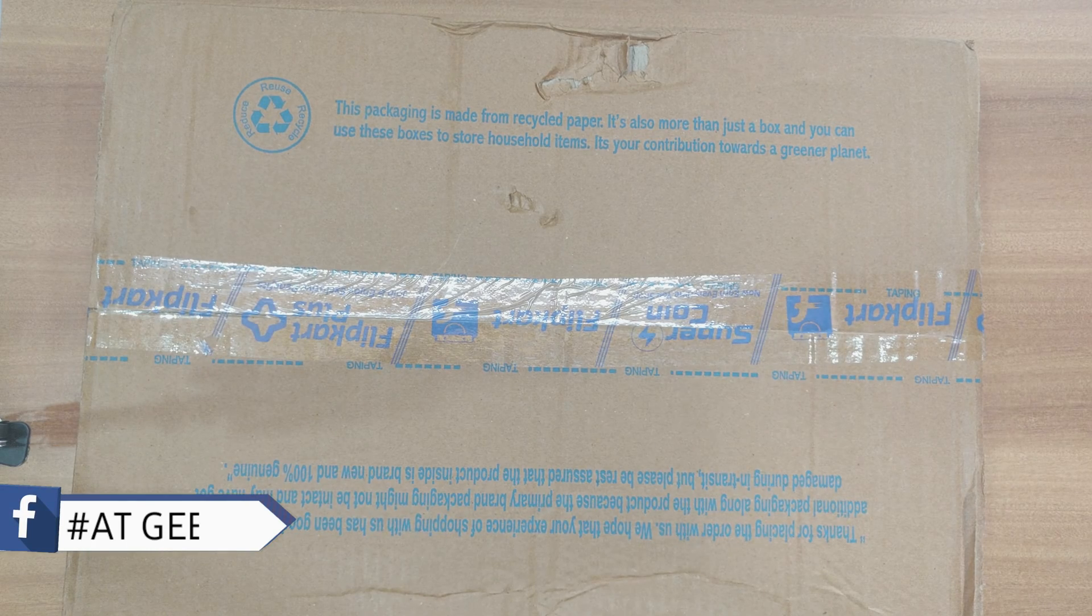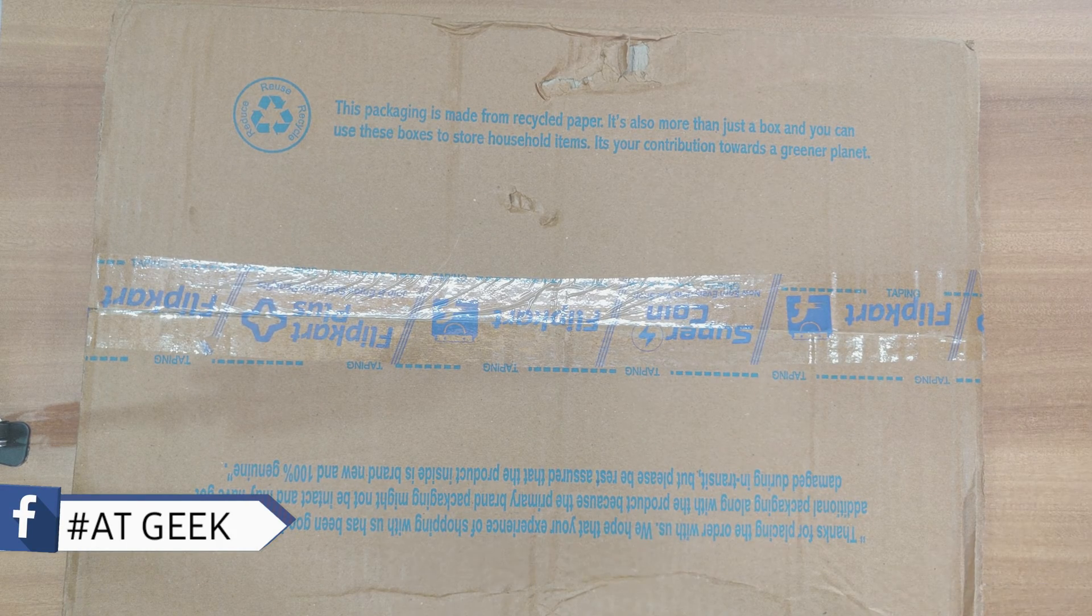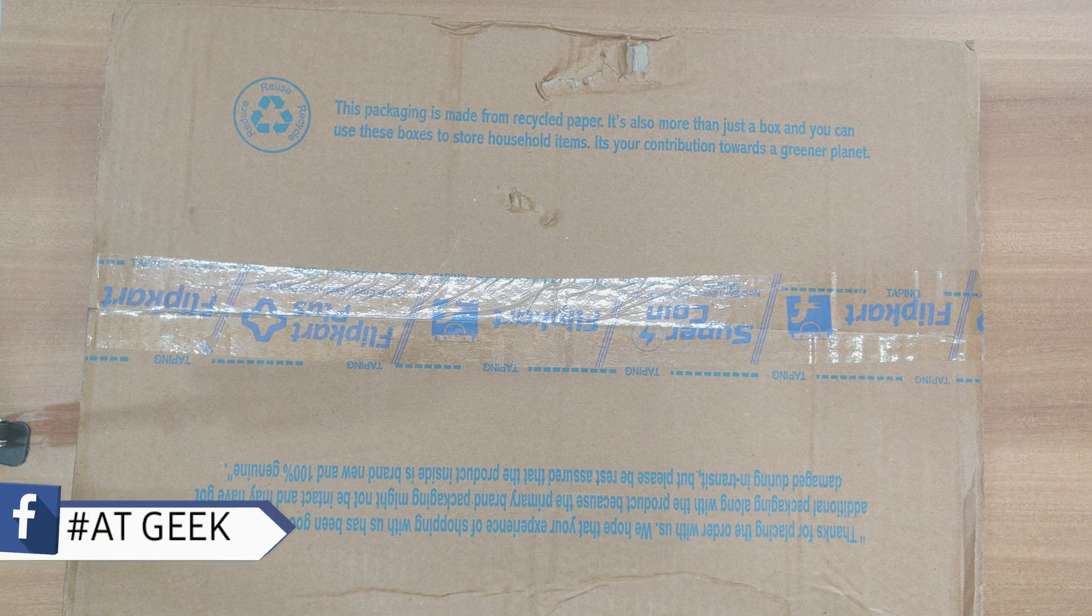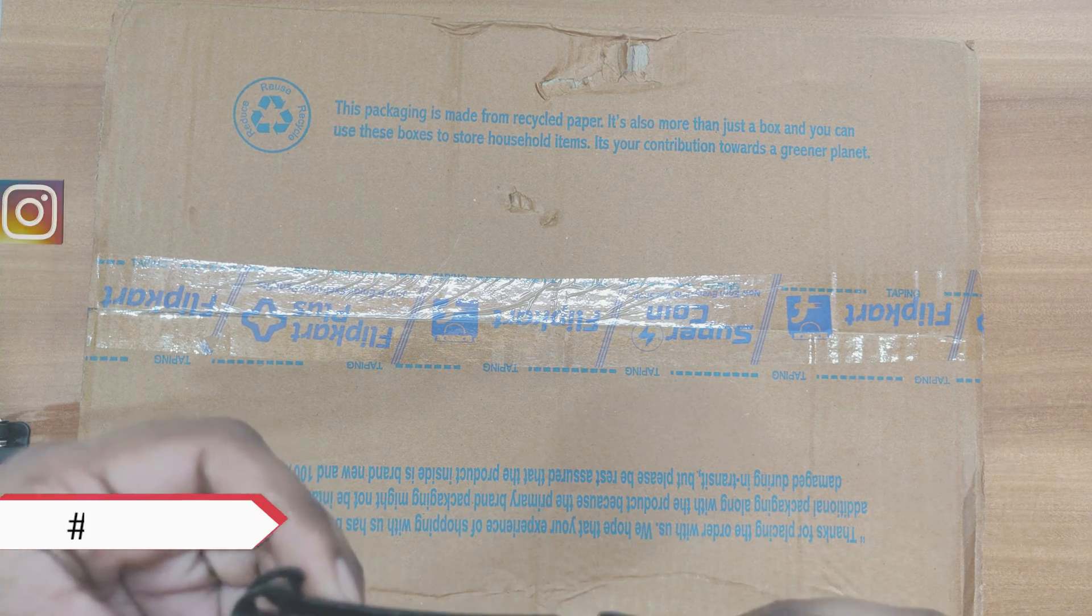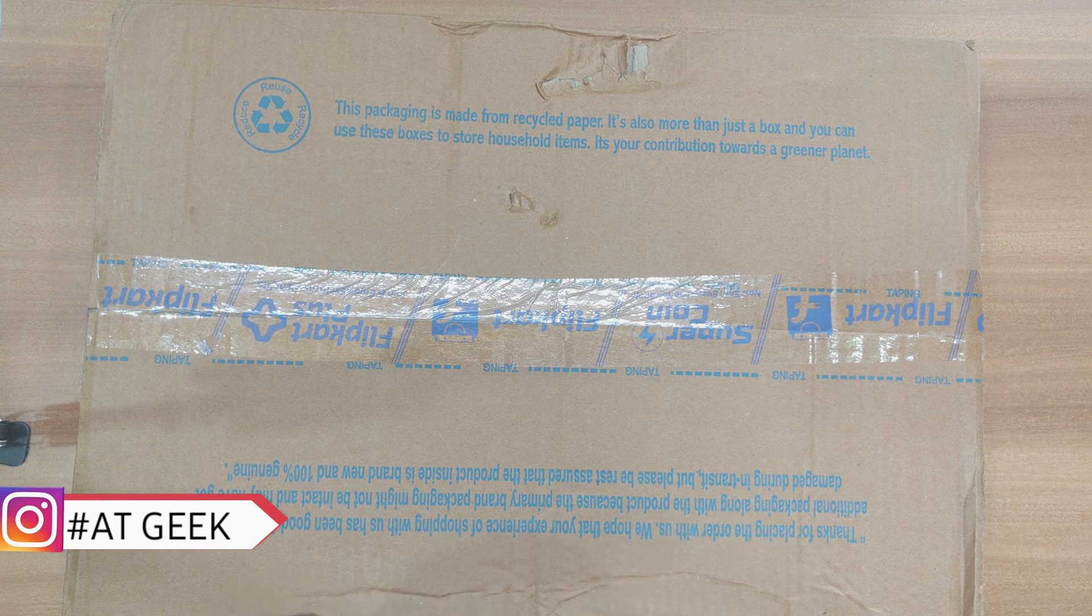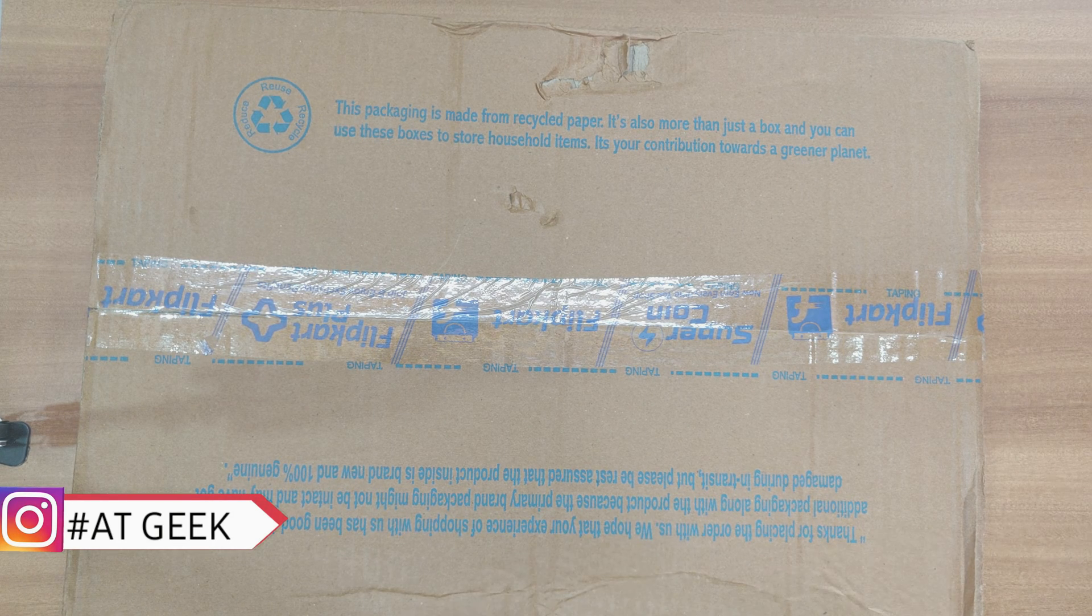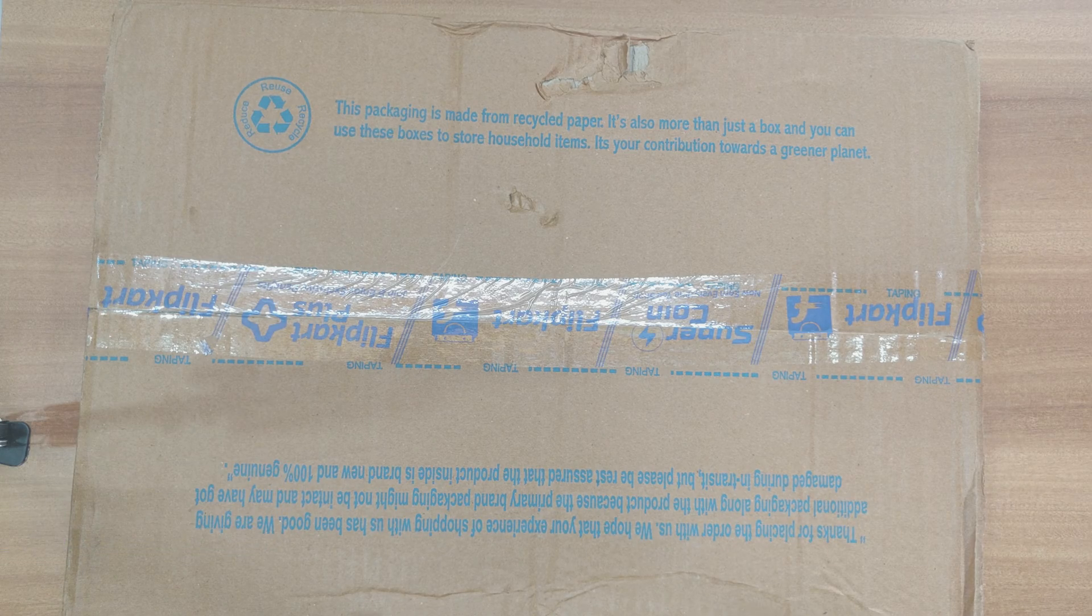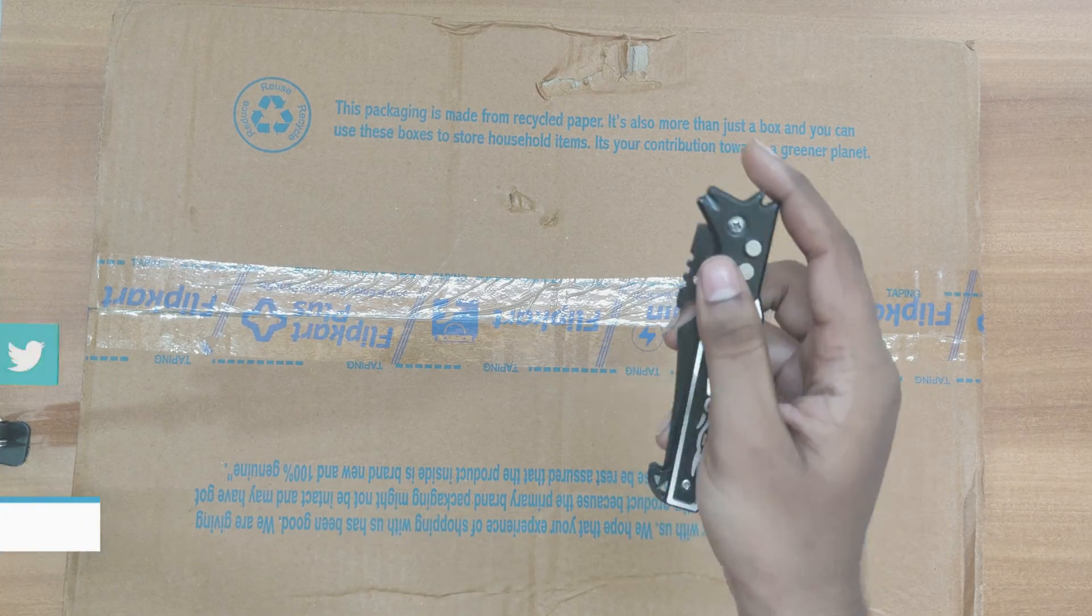Hi friends, welcome to my channel hashtag AT Geek. Today we are going to unbox Lenovo IdeaPad which I have bought from Flipkart. It is i7 9th generation and I have bought it for 65,000 rupees. Let's unbox this and see what's inside.